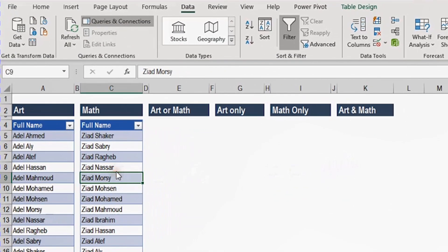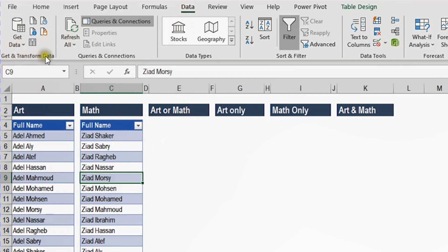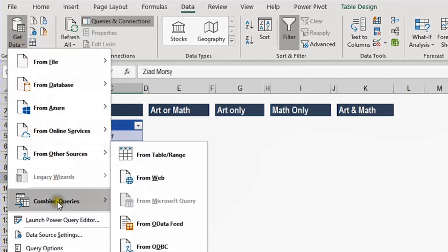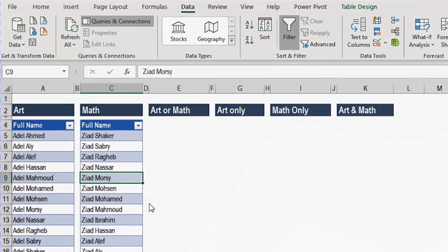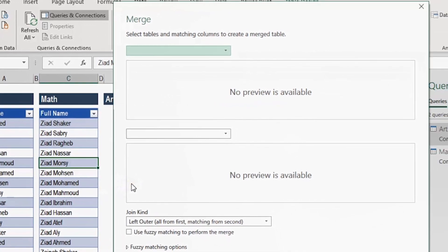Now I'm ready to start my first merge. In the first task I need to bring the names from art and math together — meaning students registered in both classes, in one column. To do the merge, I'm going to the Data ribbon, Get and Transform Data, Get Data, Combine Queries, and then Merge. Once I click on Merge, the Merge dialog box opens. It is divided into two sections — in the upper section I'll select the first table, which is art, and in the lower section the second table, which is math.